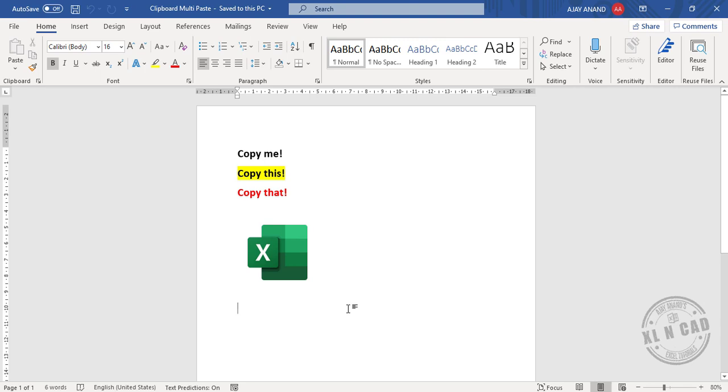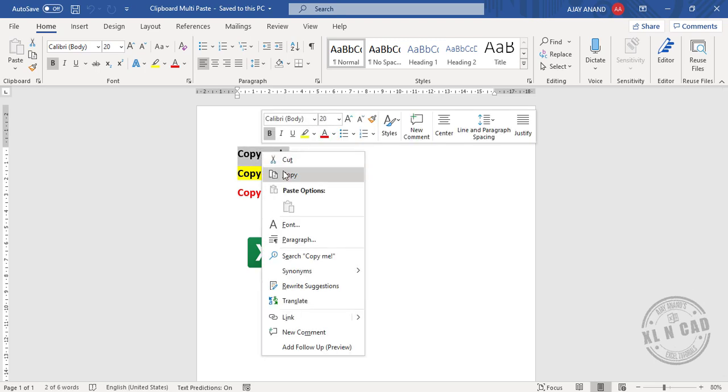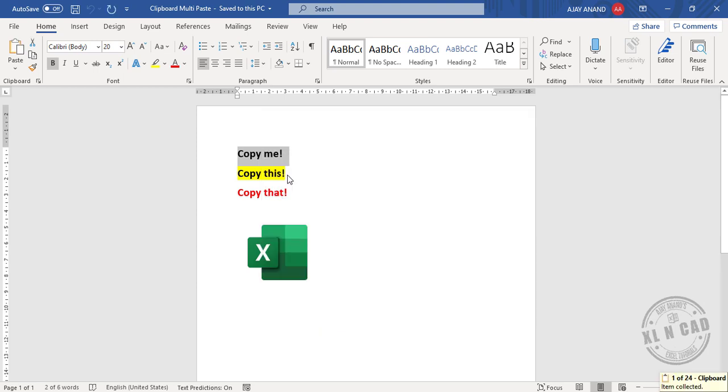The Office clipboard makes it easier to copy and paste text and graphics multiple times. We'll copy these statements one by one. Right-click, copy.